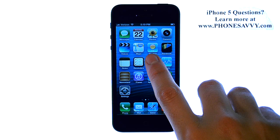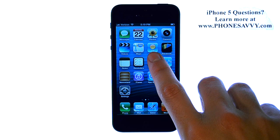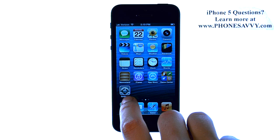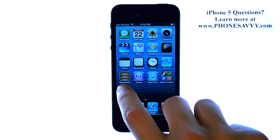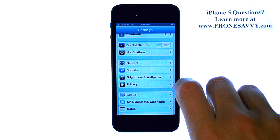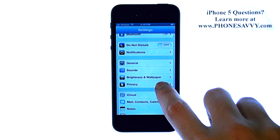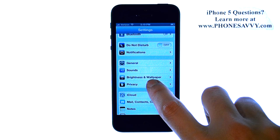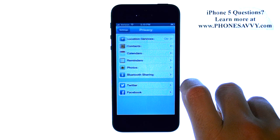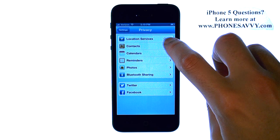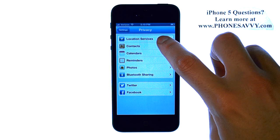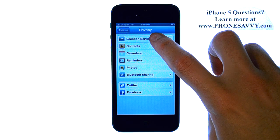To make the weather application work for your local area, go to the Settings application, and then select Privacy, and select Location Services.